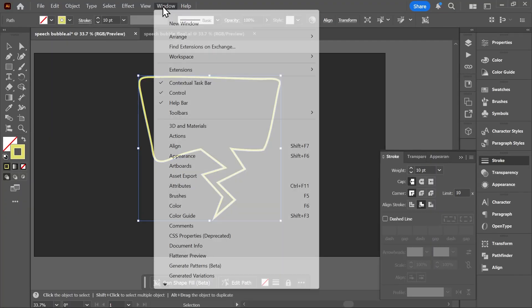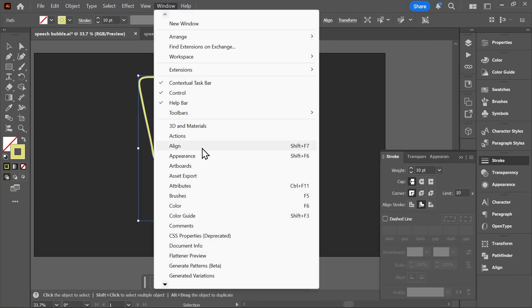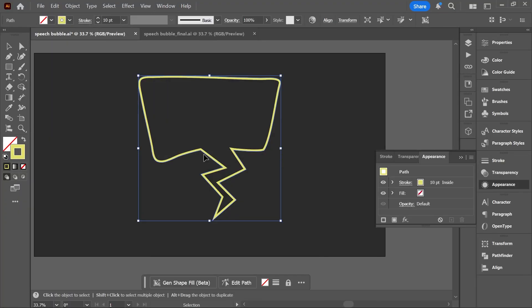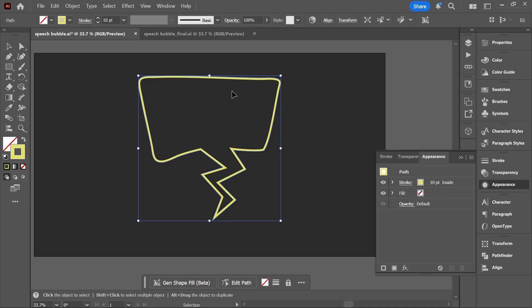For now, let's go to Window > Appearance to open the appearance panel. You can expand it a little bit. Your object should be selected first—that's very important. So let's select the speech bubble with the selection tool.